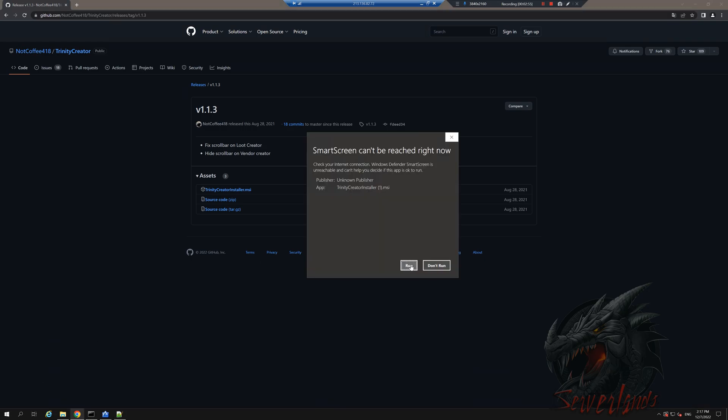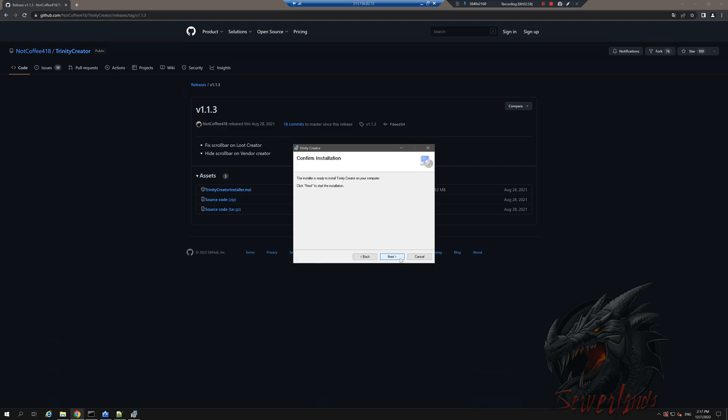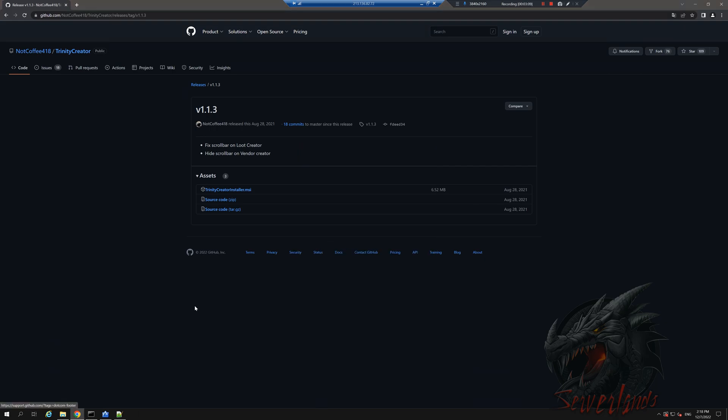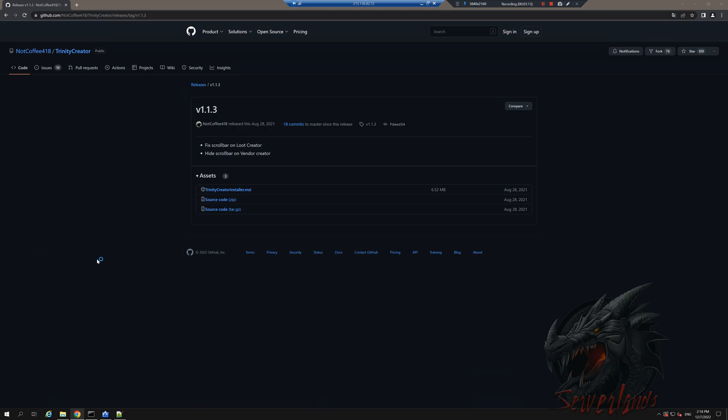I know I wish to run it. I'm going to hit next. Like I said, hit next. You can change it to whatever location you want. Hit next, hit next. And let's go hit close. And we have this new Trinity Creator right there.